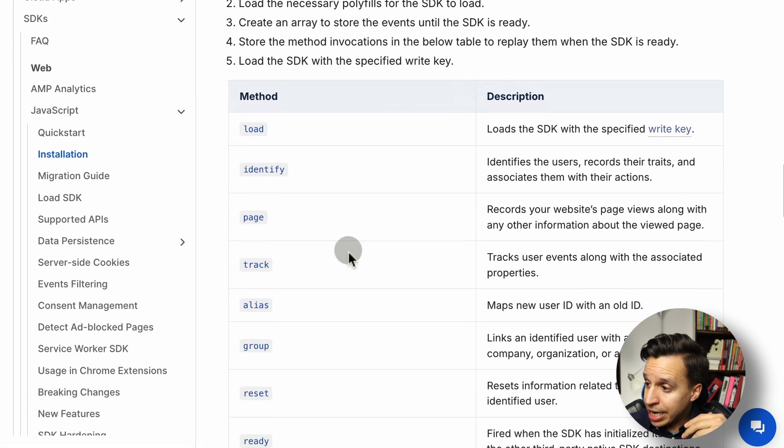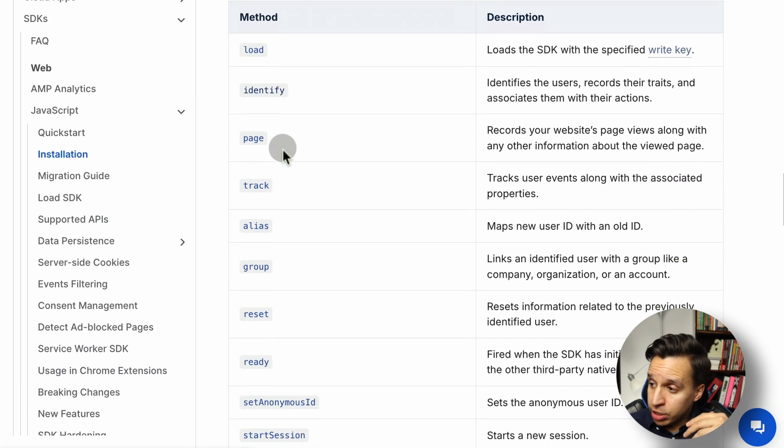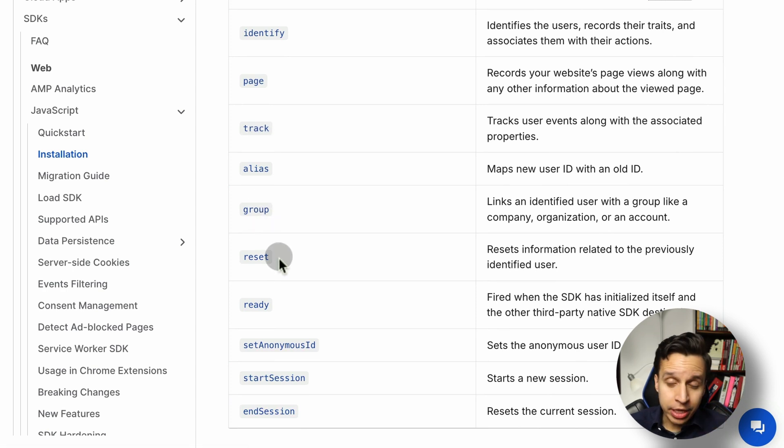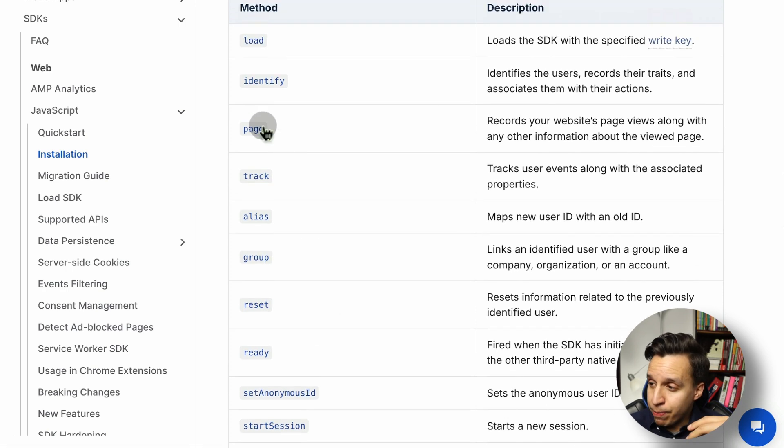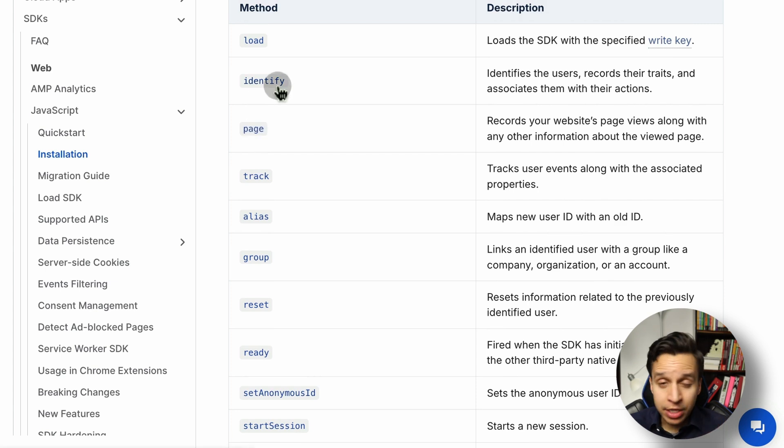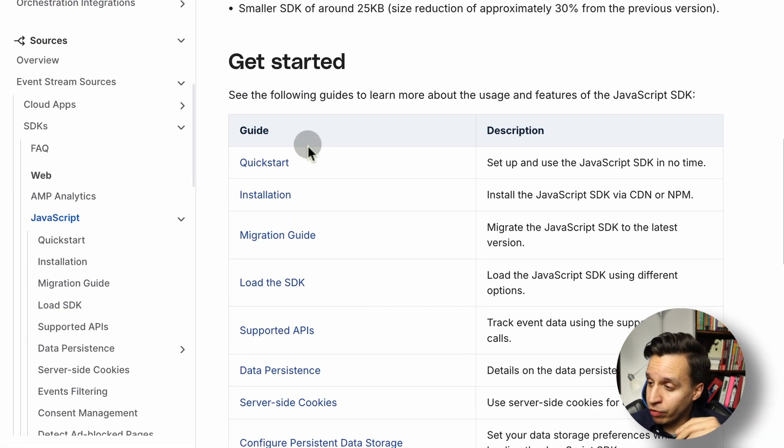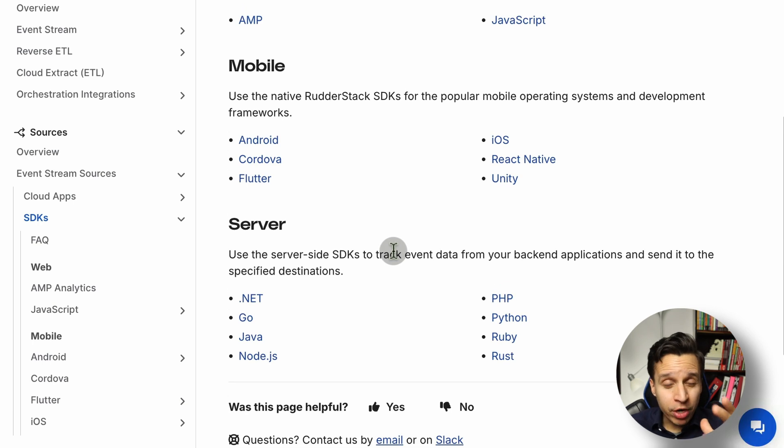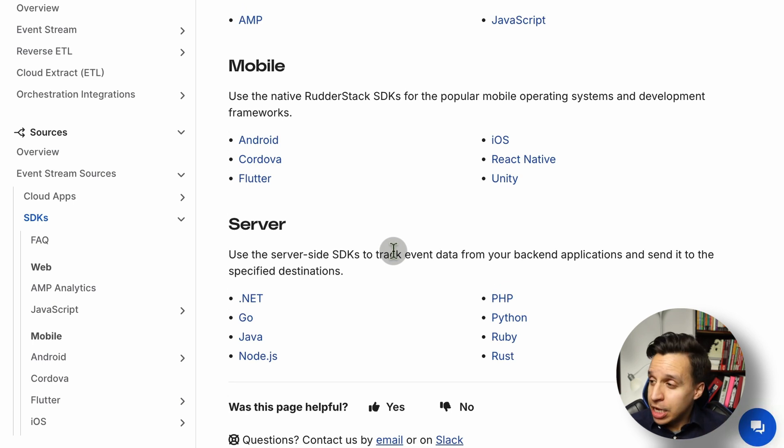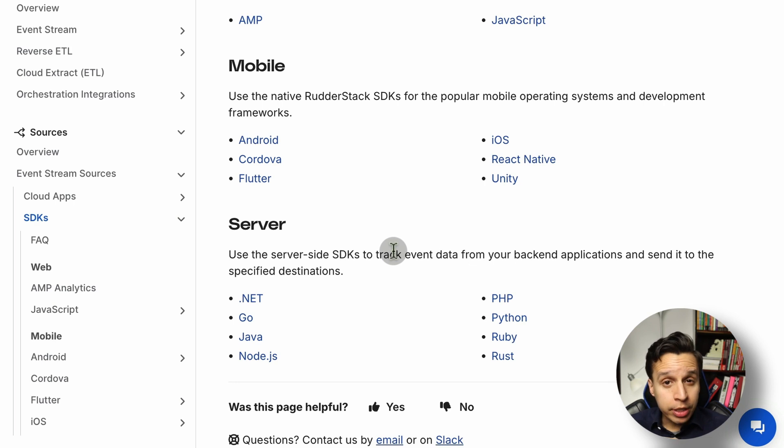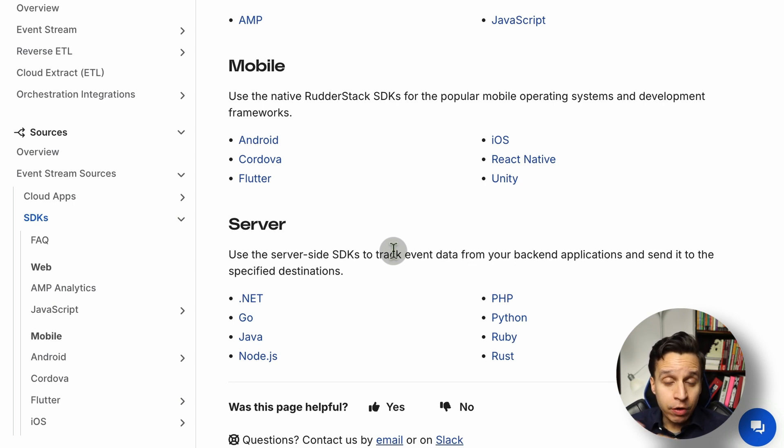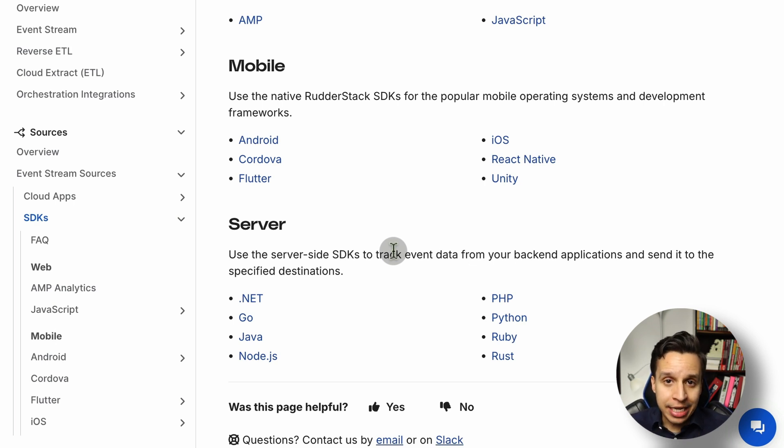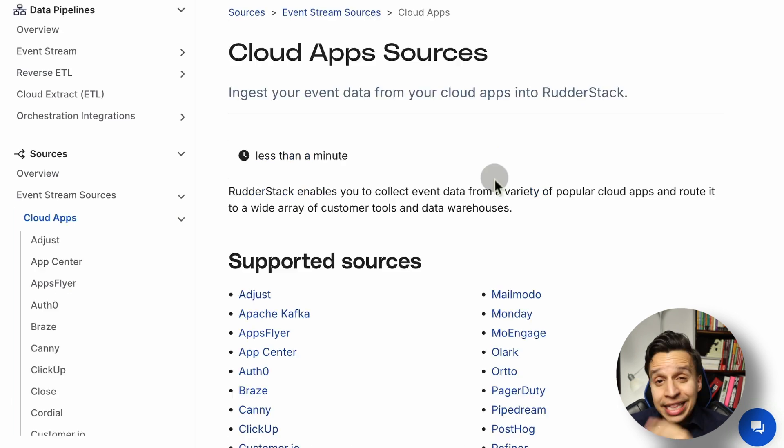So generally, pretty straightforward. Here are the common methods: track calls, group calls for organizations, maybe page for page views, identify to send those user properties, user records. And these are the SDKs. They all function in a very similar way depending on what language you're working on. So you may do some work implementing events manually like this, wherever the data lives, and your developer goes through it, they write the code, the little snippets of code, and they fire the events into RudderStack. This is one way you can get data into the platform.